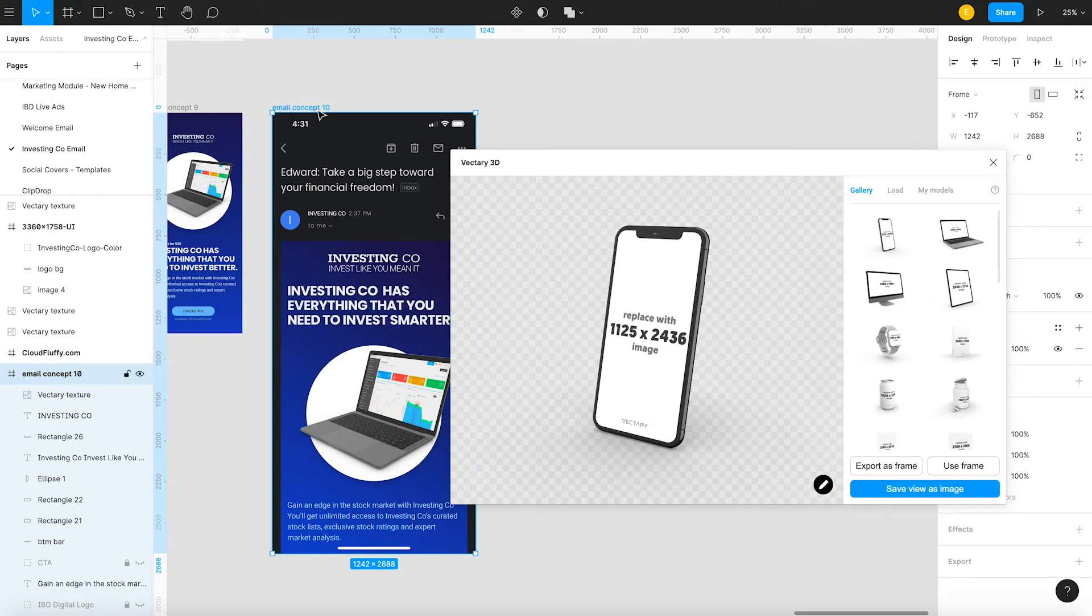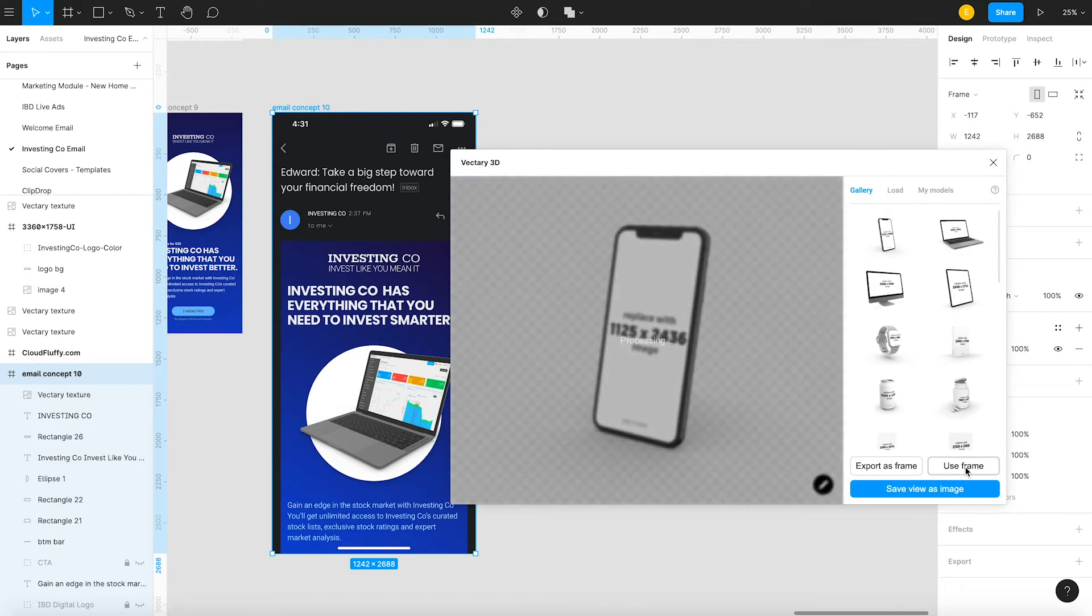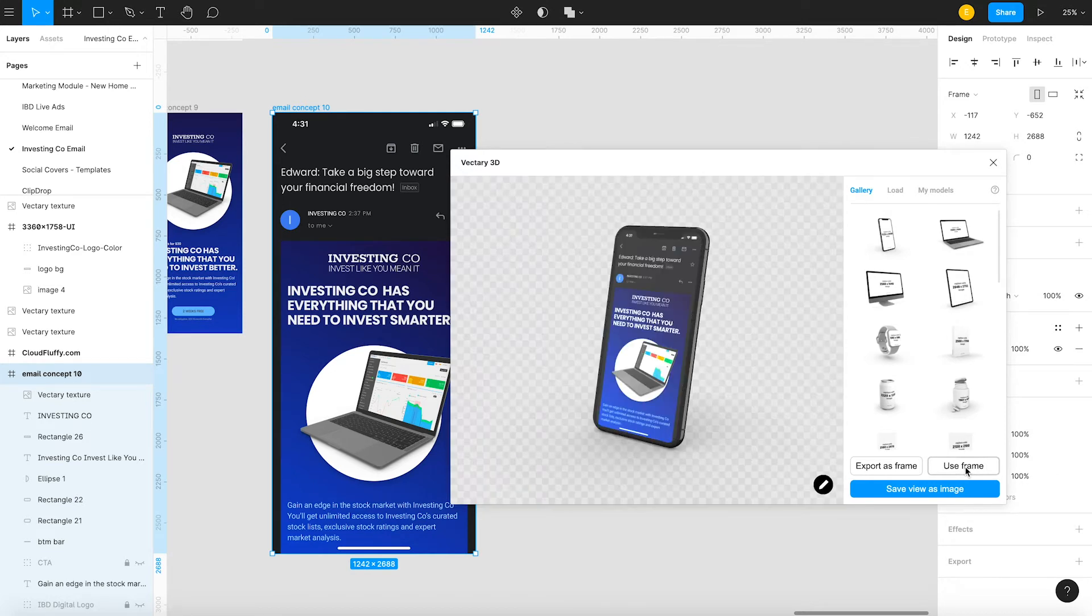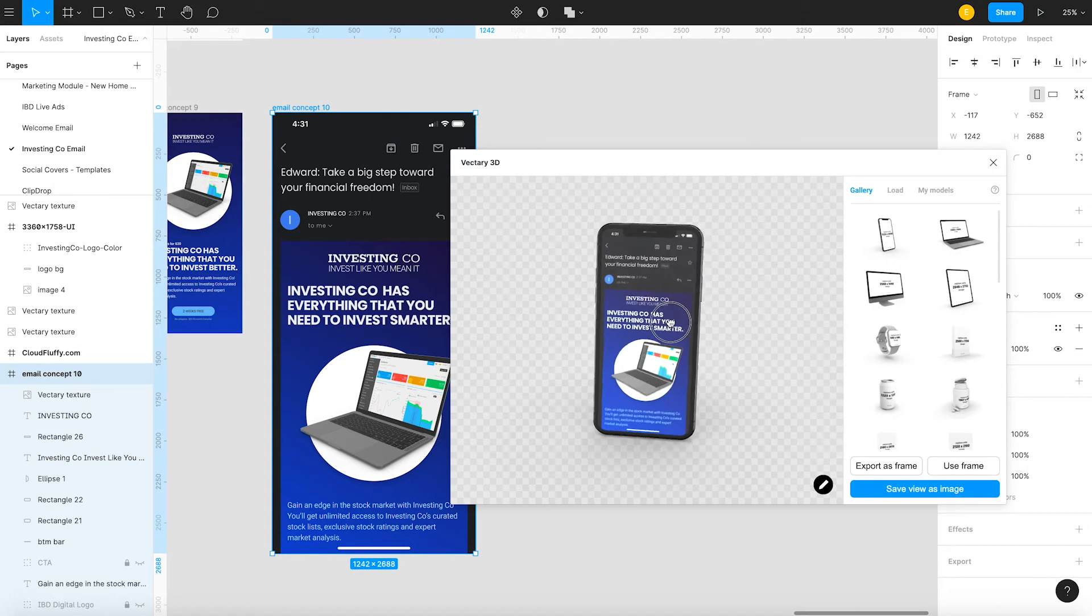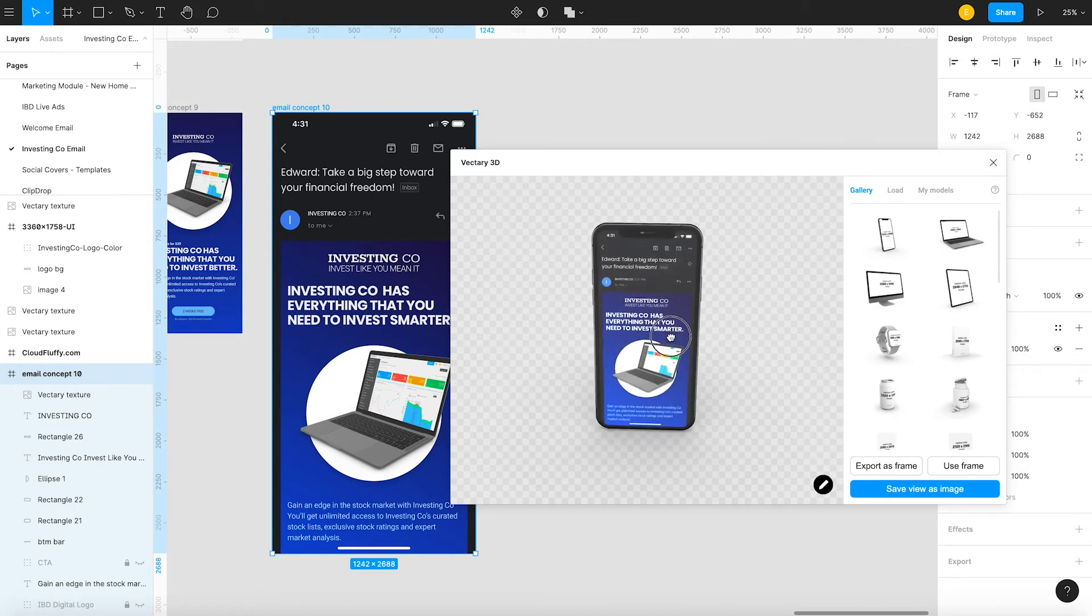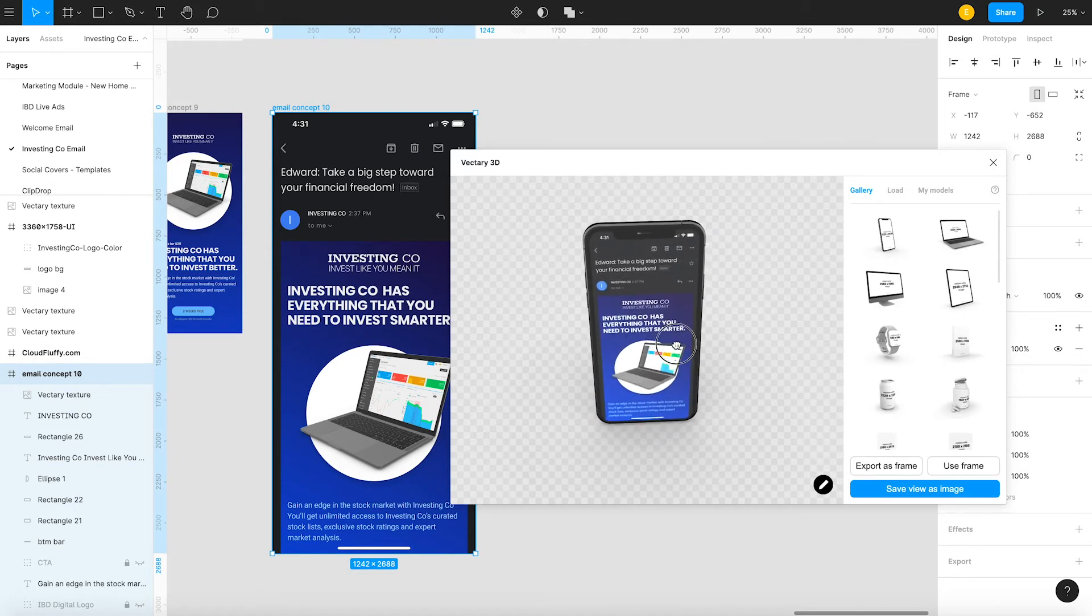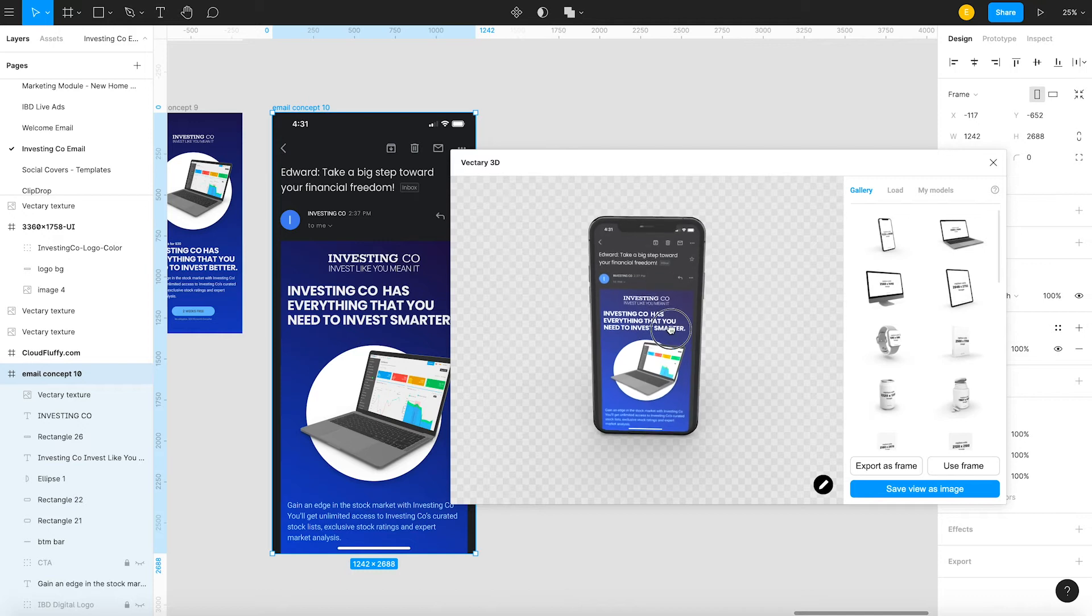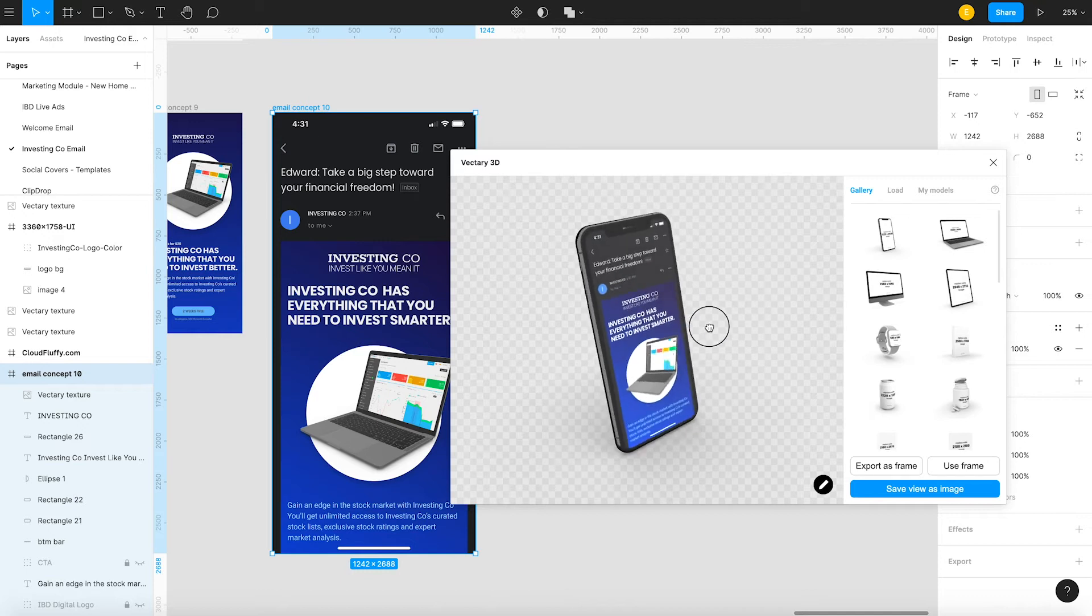So anyway, how this works is you highlight the frame you want to use and you basically just use that frame and it's displayed there. I also like that you can move this thing around in 3D space and pick whatever angles you want to pick.